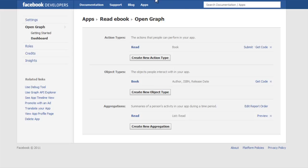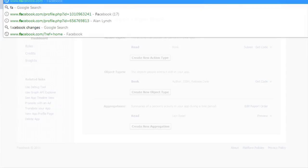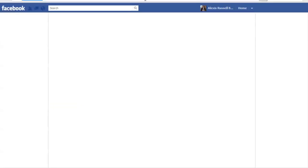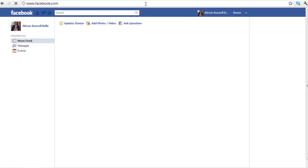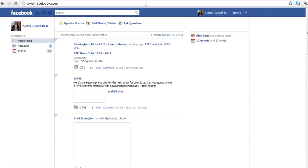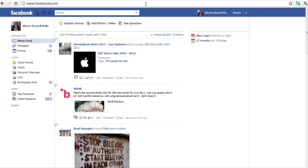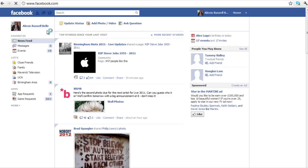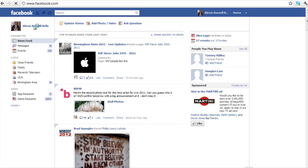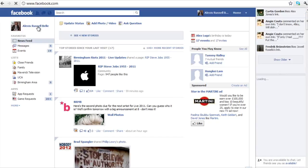Now what you are going to want to do after that is go up to the top here, the address bar, and just put in Facebook.com. Click okay, and if you just scan over here to the left, next to your thumbnail where it says your name, you just want to click on that.